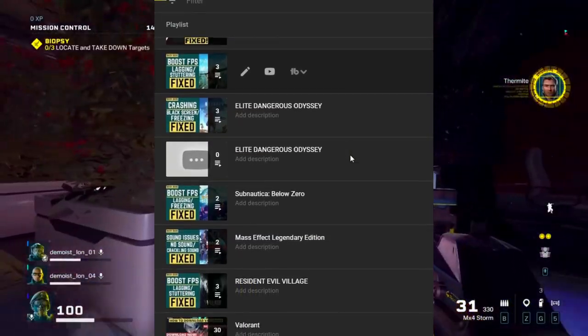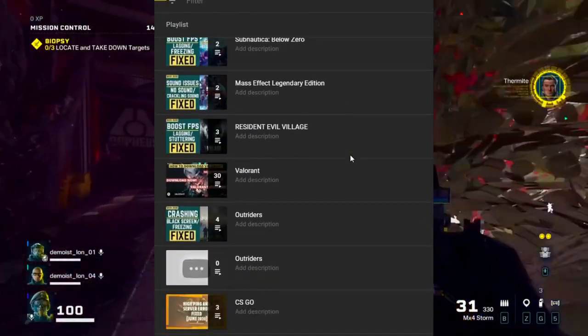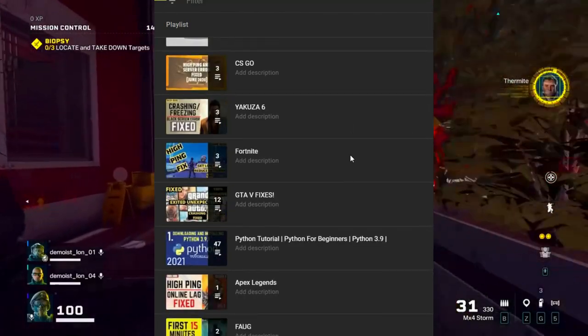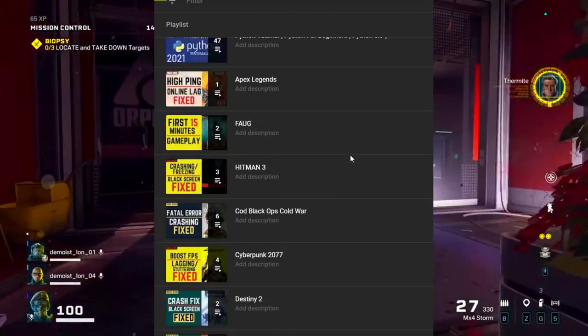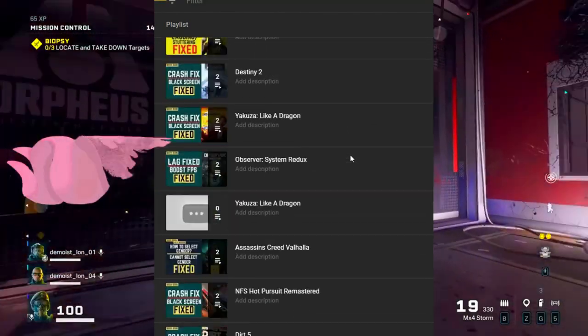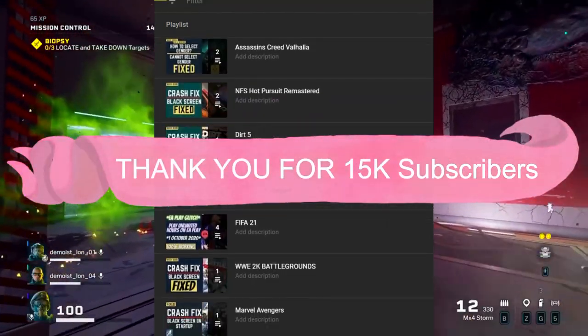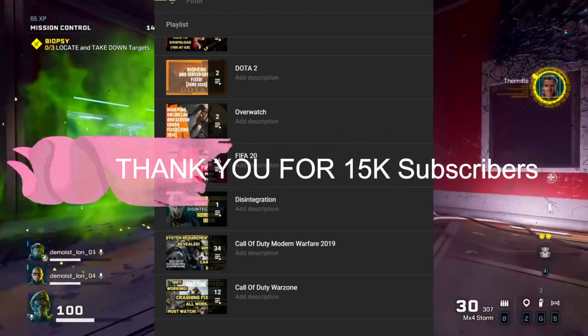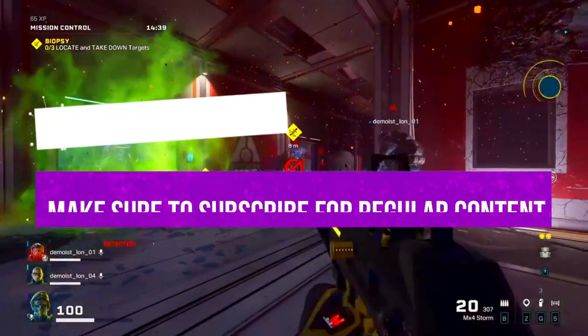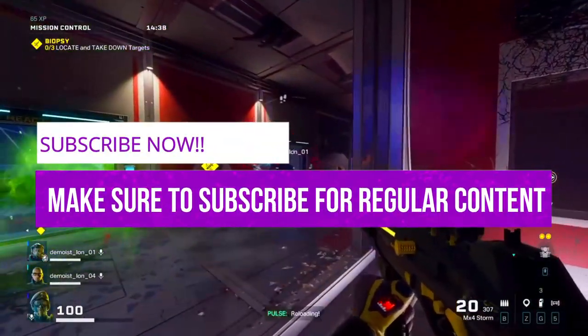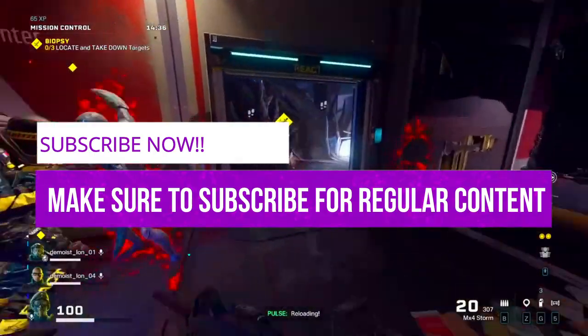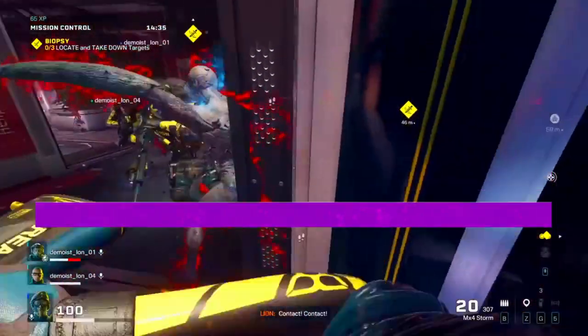Lastly, if you haven't subscribed to my channel yet, then you can subscribe now for regular gaming content. We recently completed 15K subscribers and it means a lot to me. So if you haven't subscribed yet, please do subscribe to my channel for regular gaming content related to this game and many other games. Now let's get started without any further ado.